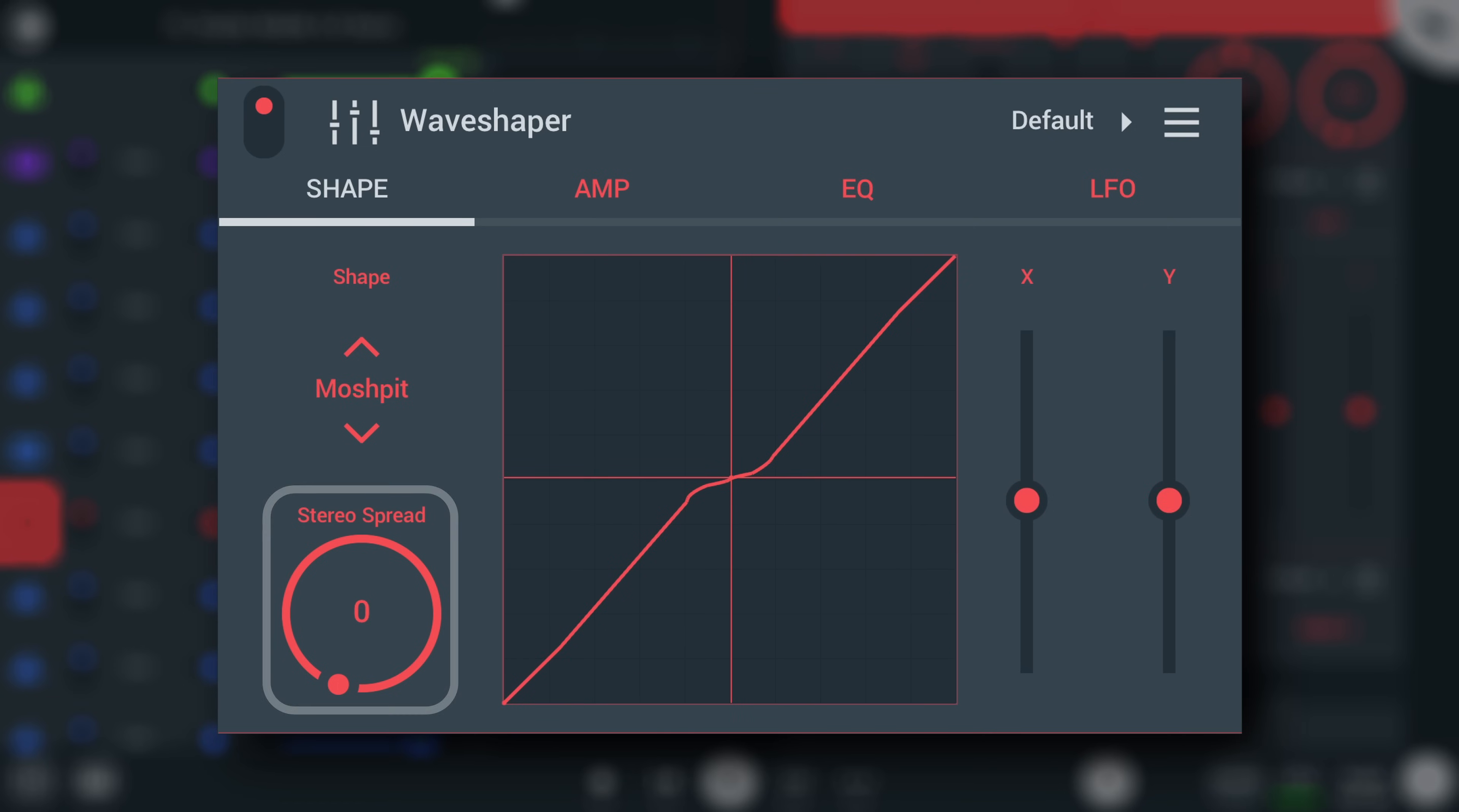Stereo spread moves the shape slightly differently in the left versus the right channel, which will widen the stereo image drastically.